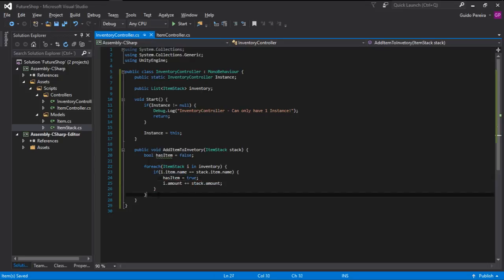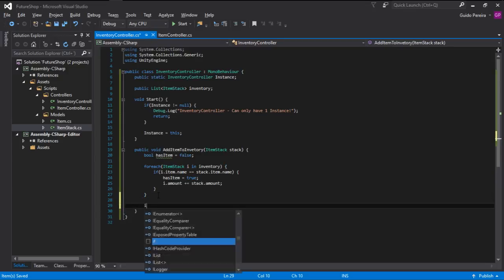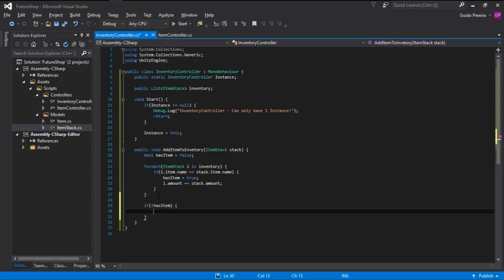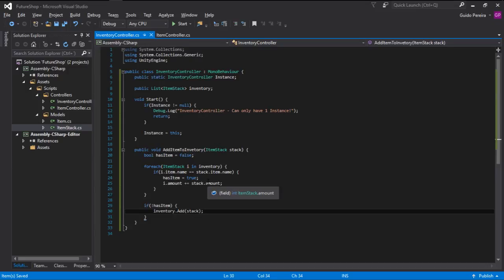After the foreach runs, we check if hasItem is false — using the exclamation mark to invert it. So if we do not have that item in the inventory, we go inventory.Add(stack). This little method can add an item to an inventory, or if the item is already there, it can increase its amount.